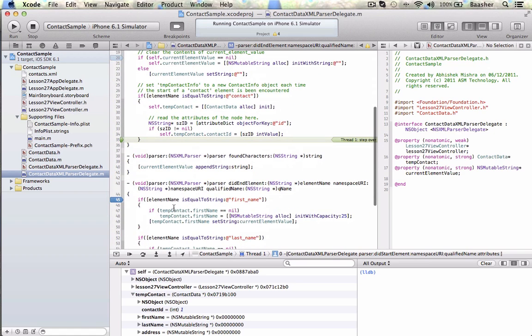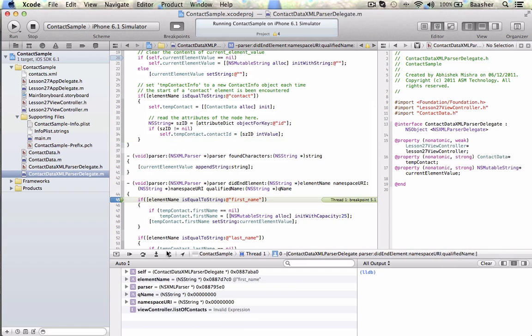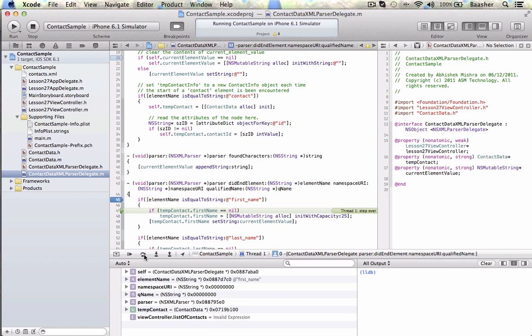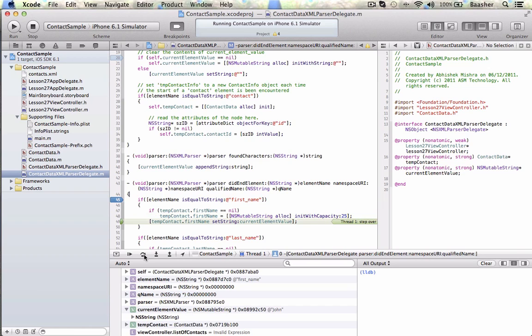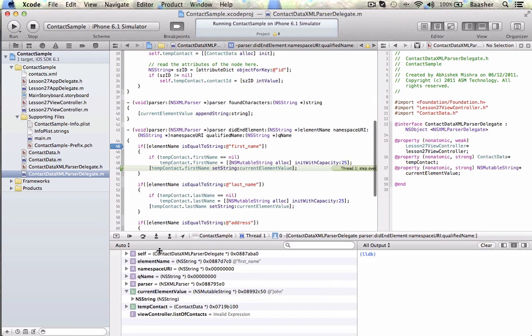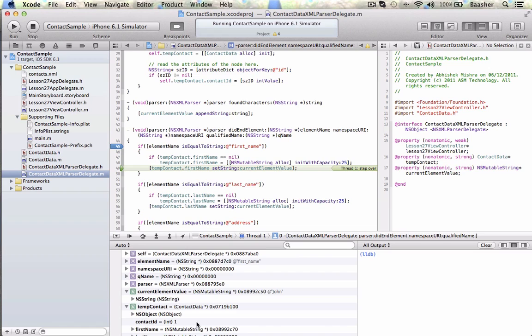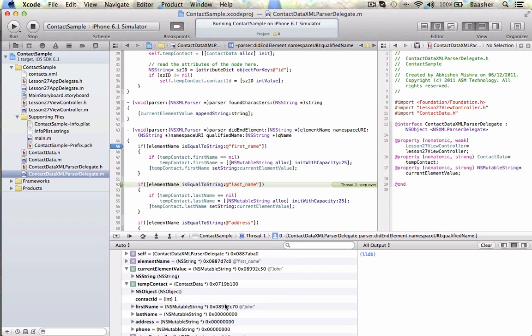Now I'm going to focus on this method when this fires. Here we go, element name is first name. If it's first name, I'm going to say if tempContact.firstName is nil, give it initial capacity of 25, and set it to the current value. Current value is John, and tempContact first name is nothing, as I step over it, you see here we go, tempContact first name is John. From the current element, I've read the XML, I'm going to transfer it back into my class.